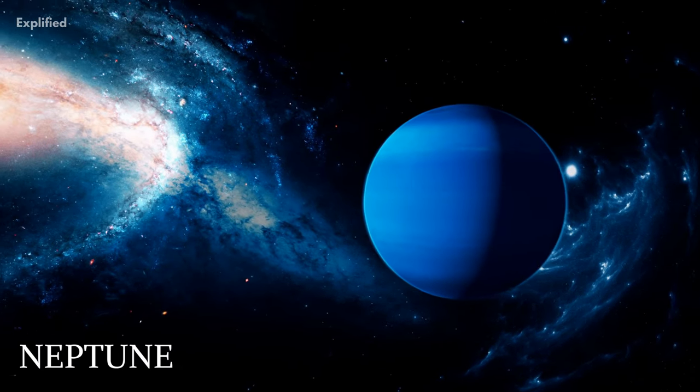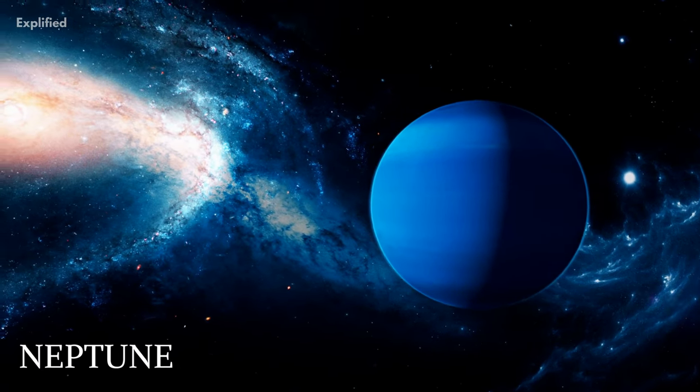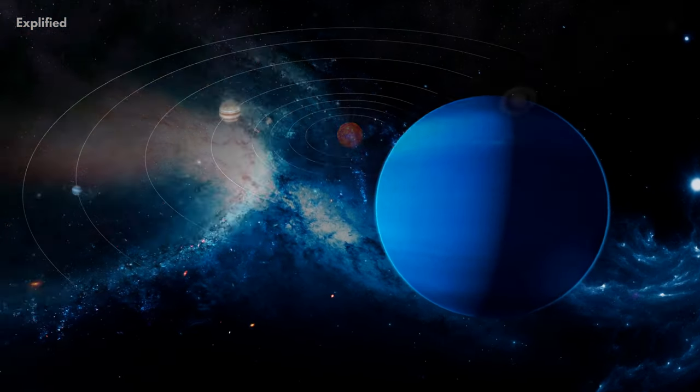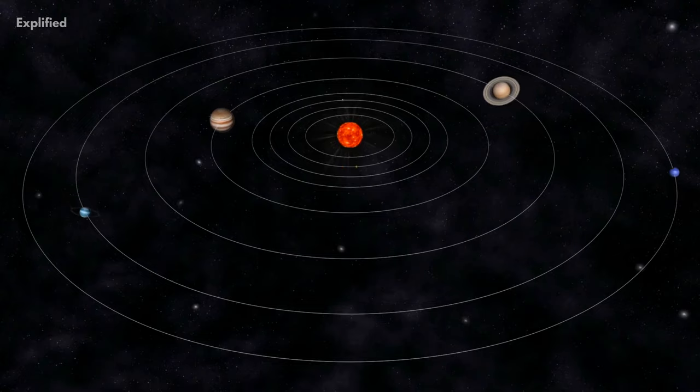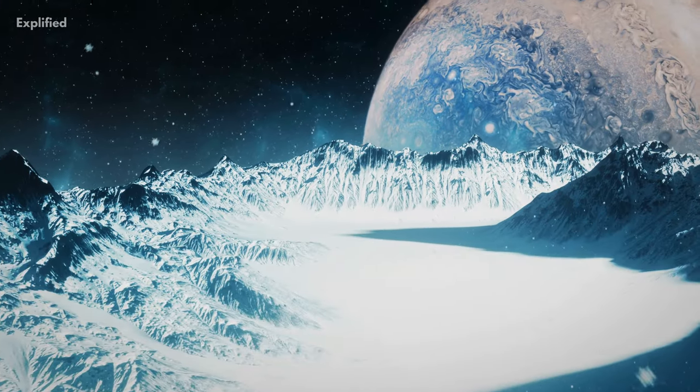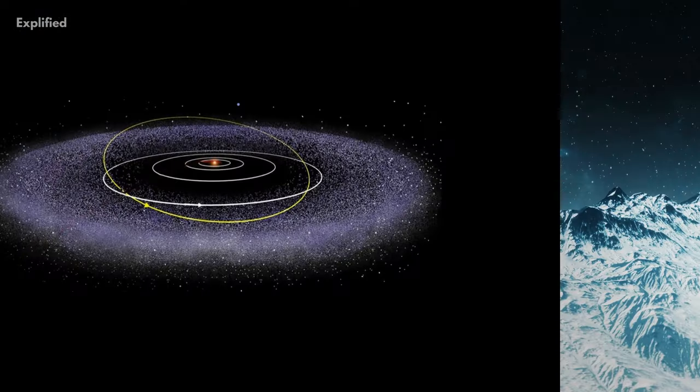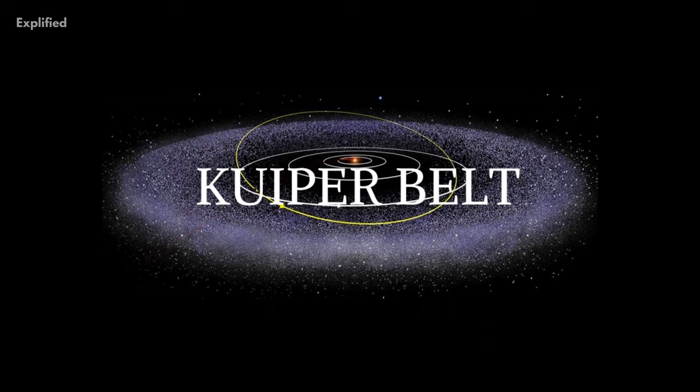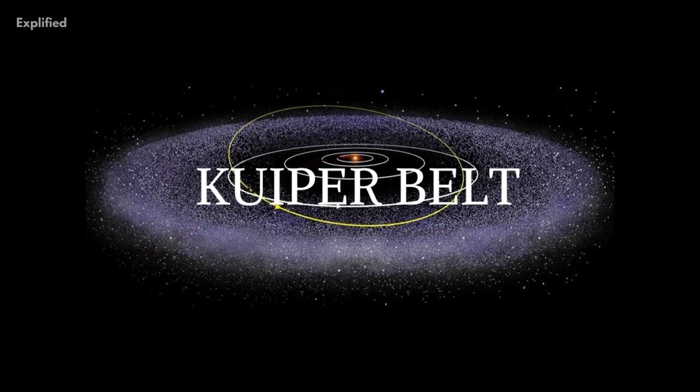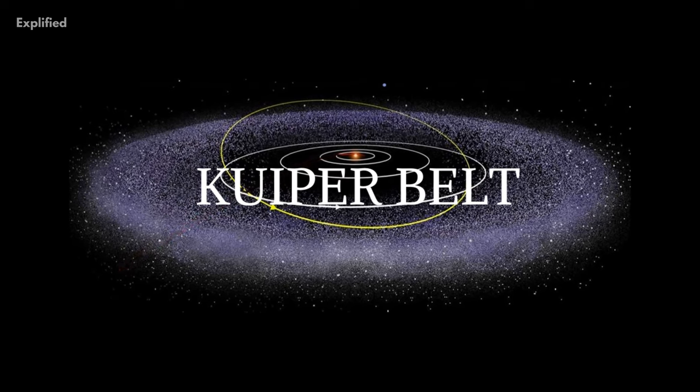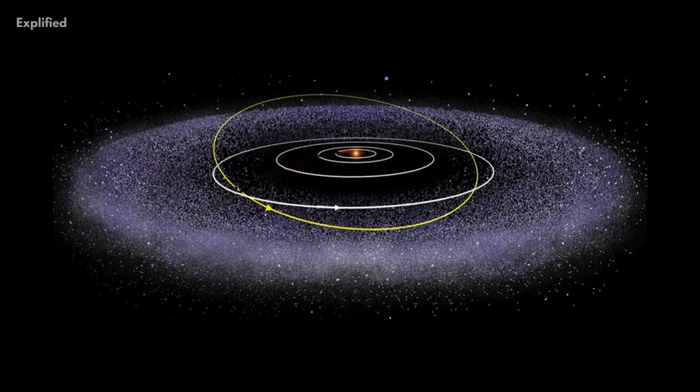Beyond Neptune, the most distant planet from the Sun, there lies a dark and mysterious realm filled with millions of icy objects. This is the Kuiper Belt and it is located at the very edge of our solar system.